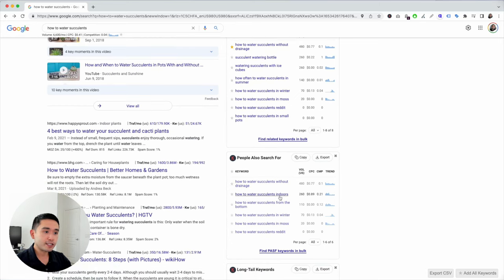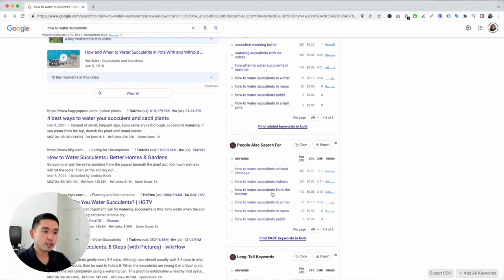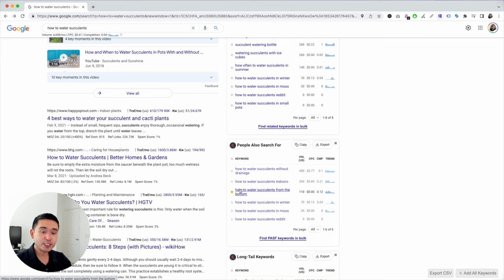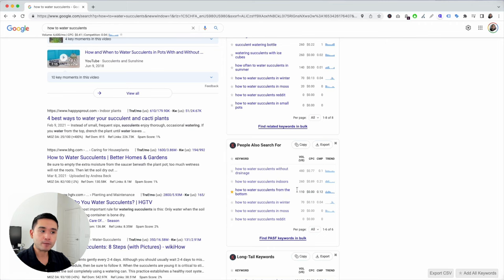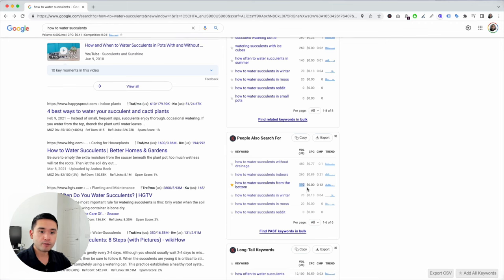'How to water succulents indoors,' 'how to water succulents from the bottom' — this could be either a brand new page or a section on my article educating people how to water succulents from the bottom. The search volume is a little over a hundred per month, so that's pretty significant, and I want to make sure I'm mentioning this particular topic.